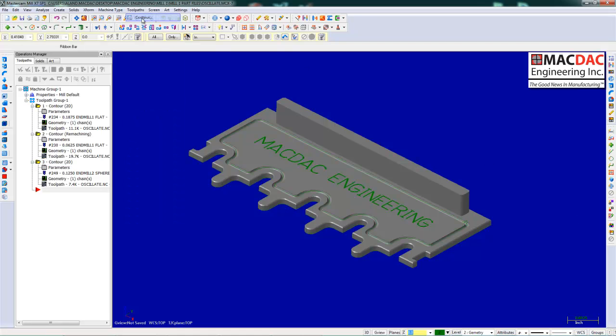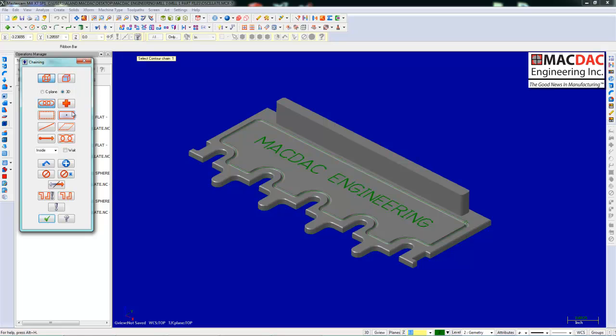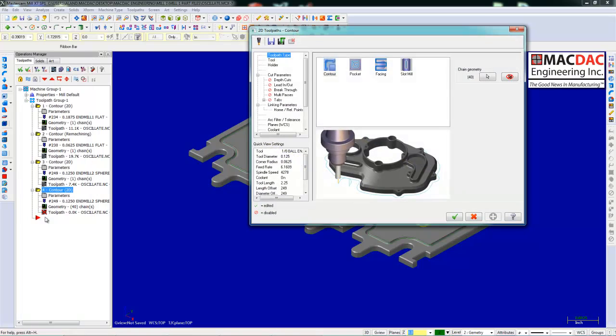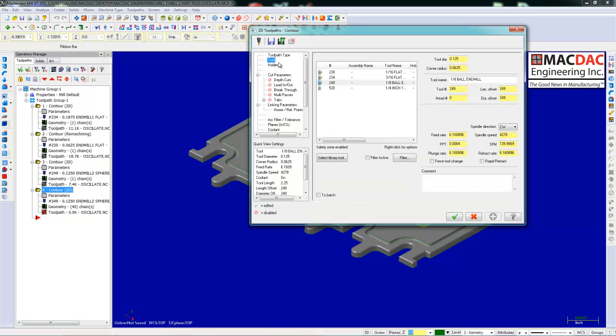Next toolpath, contour. We're going to machine the letters. All we're going to do is put a window around the geometry. It'll cut window fonts, letters, pictures, pretty much anything. Any geometry or splines.